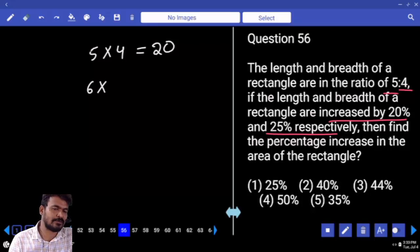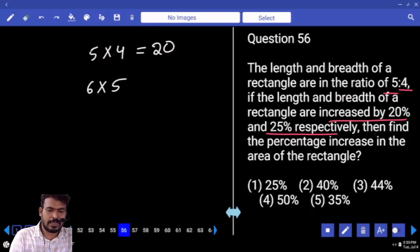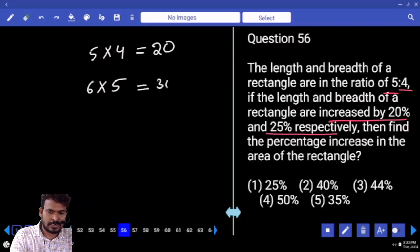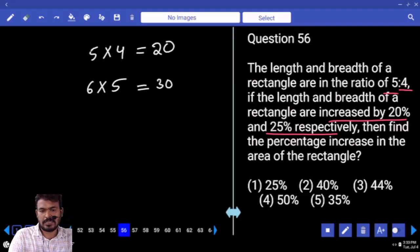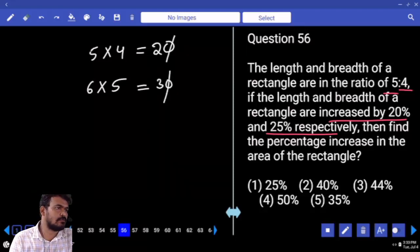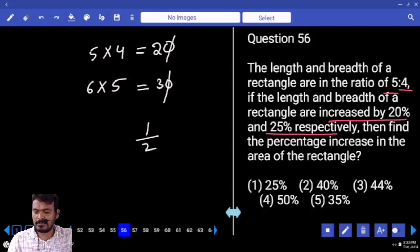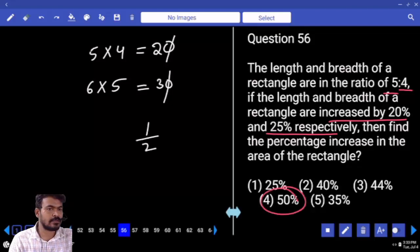What is the ratio? 2 is to 3. How many parts are increased? 1 part, which is 1 upon 2. What is the answer? 50%.